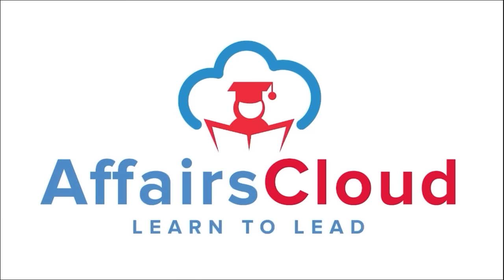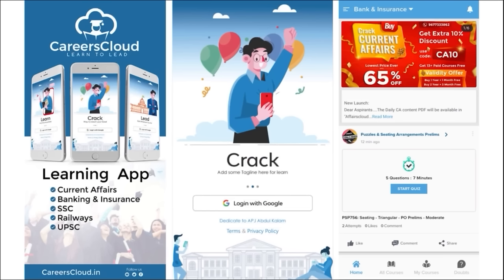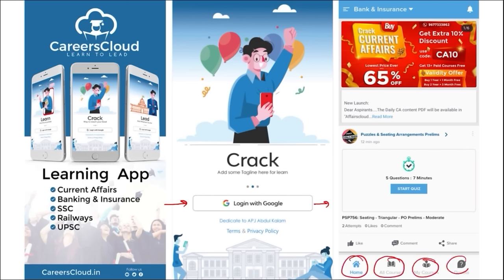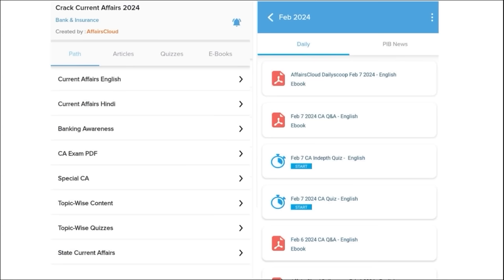Hello students, welcome to Affairs Cloud. My name is Vikas. We have an app called Affairs Cloud which you can download through the Play Store. Once downloaded, log in using your Gmail ID and you'll be redirected to the home page with options for home, all courses, my courses, and doubt section. You'll get multiple PDFs and content on a daily basis. Our first segment is daily current affairs, provided in both English and Hindi.